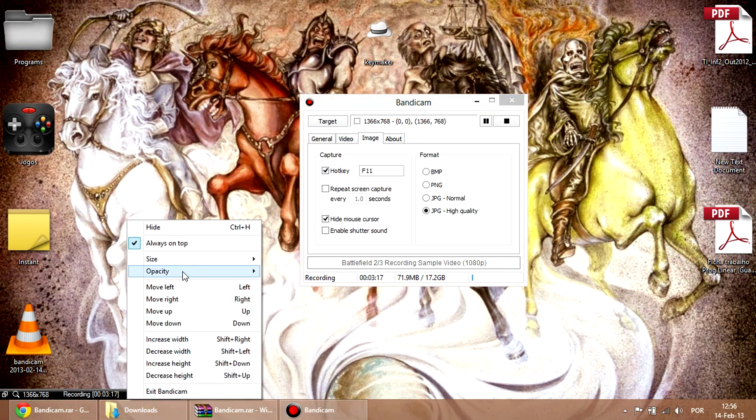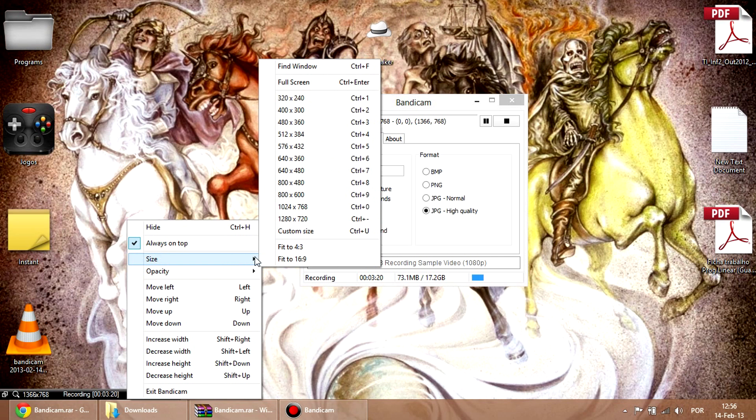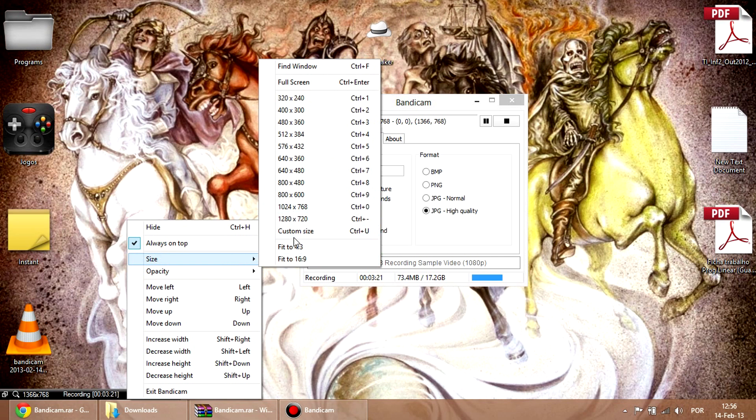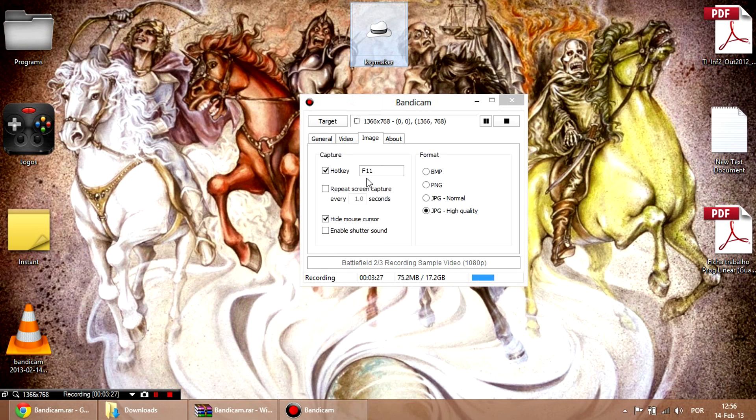Oh, also, the opacity, I never used this. And the size, see, customize size, full screen, find window. And you can also edit it with your mouse, the little rectangles.